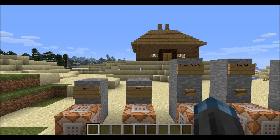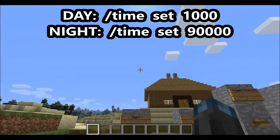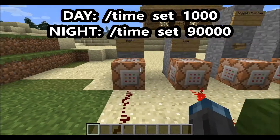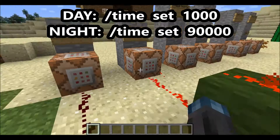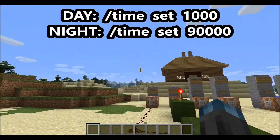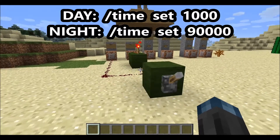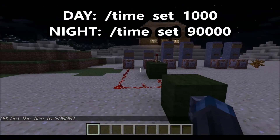With this one you get to choose the time exactly. For day it's gonna be /time set 1000, which puts the sun about that high. And then for night it's /time set 13000, which is kind of the middle of the night — so 1000 is like in the morning.